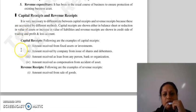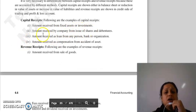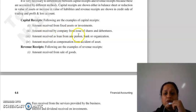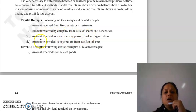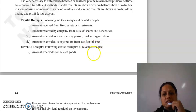Capital receipts mein kis-kis type ki receipts include hoti hai: jaise amount received from fixed assets ya investments, amount received by company from issue of shares and debentures, amount received as loan from any person, bank or organization.